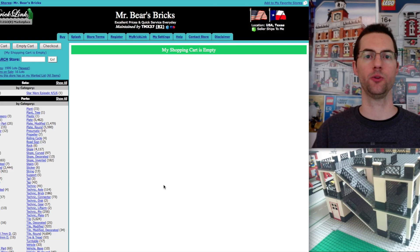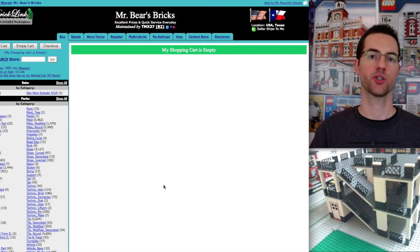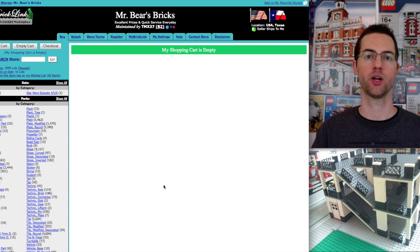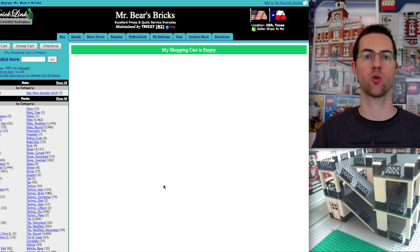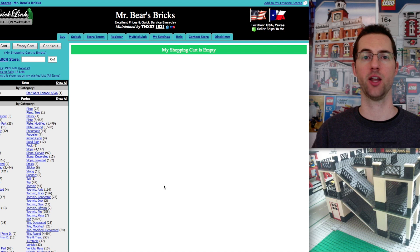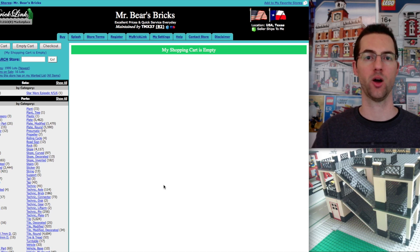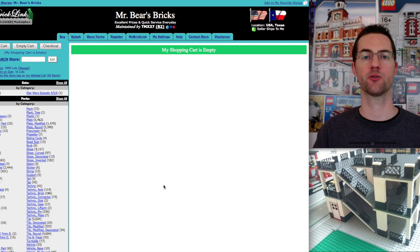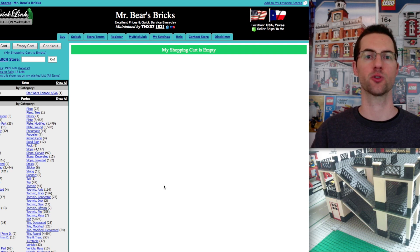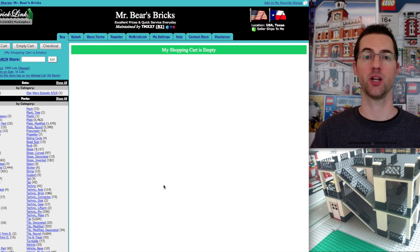Hopefully today's tour of how you make a purchase for parts on BrickLink helped you out. If you have any questions or anything specific on navigating BrickLink, please let me know. I'd be happy to make another video. Otherwise, thank you very much for watching. Thank you again for everyone for subscribing. I'll catch up with you guys next time.